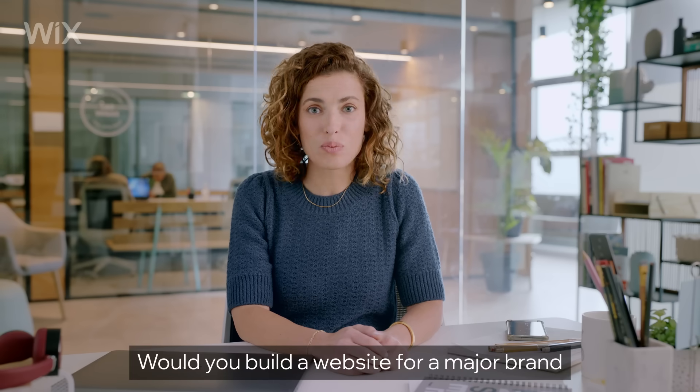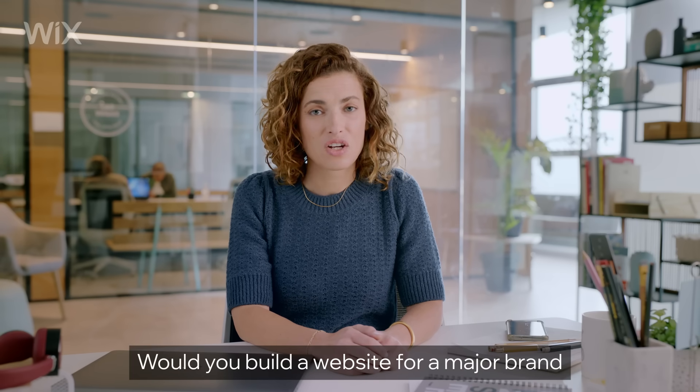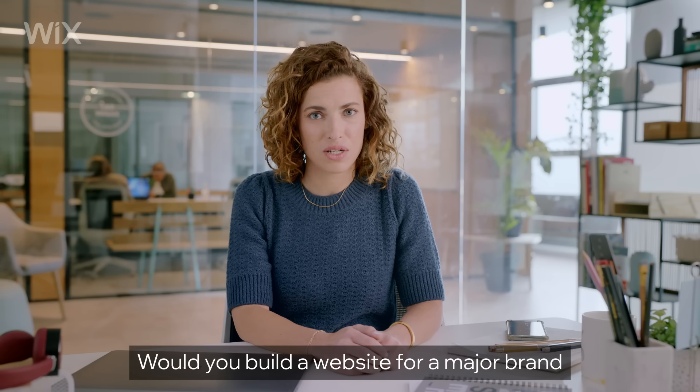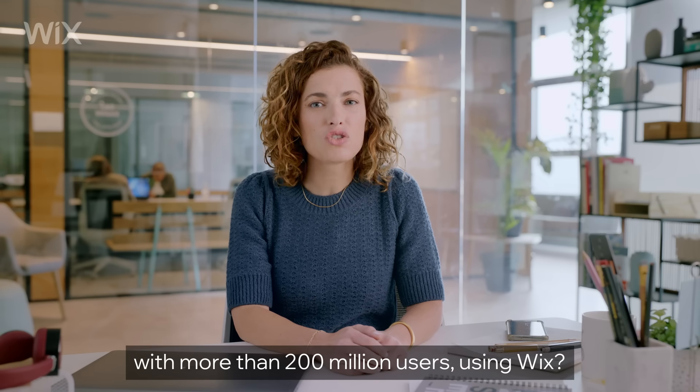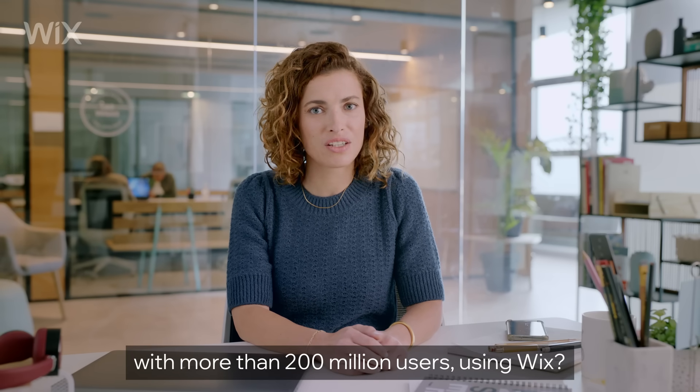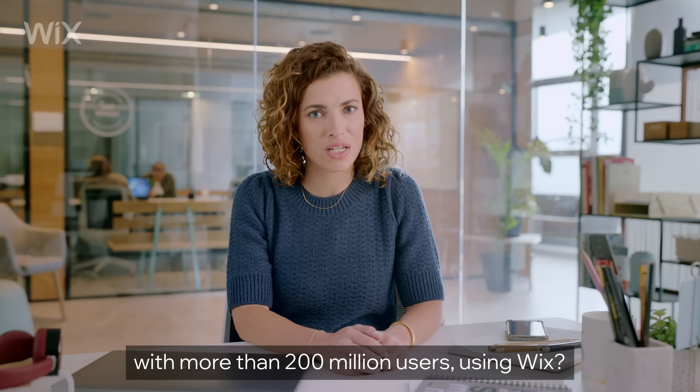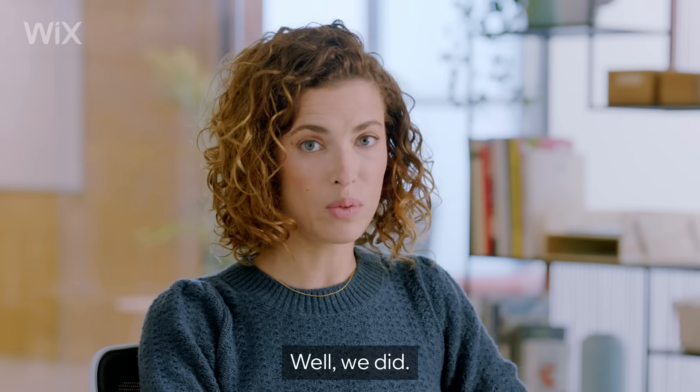Question. Would you build a website for a major brand with more than 200 million users using Wix? Well, we did.